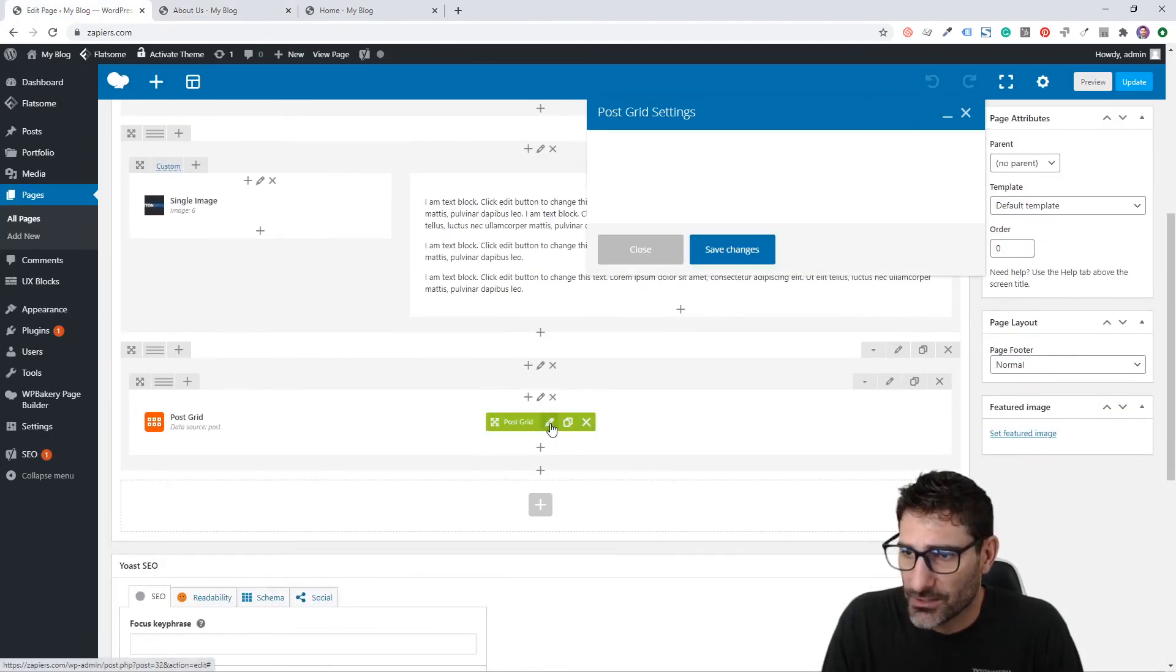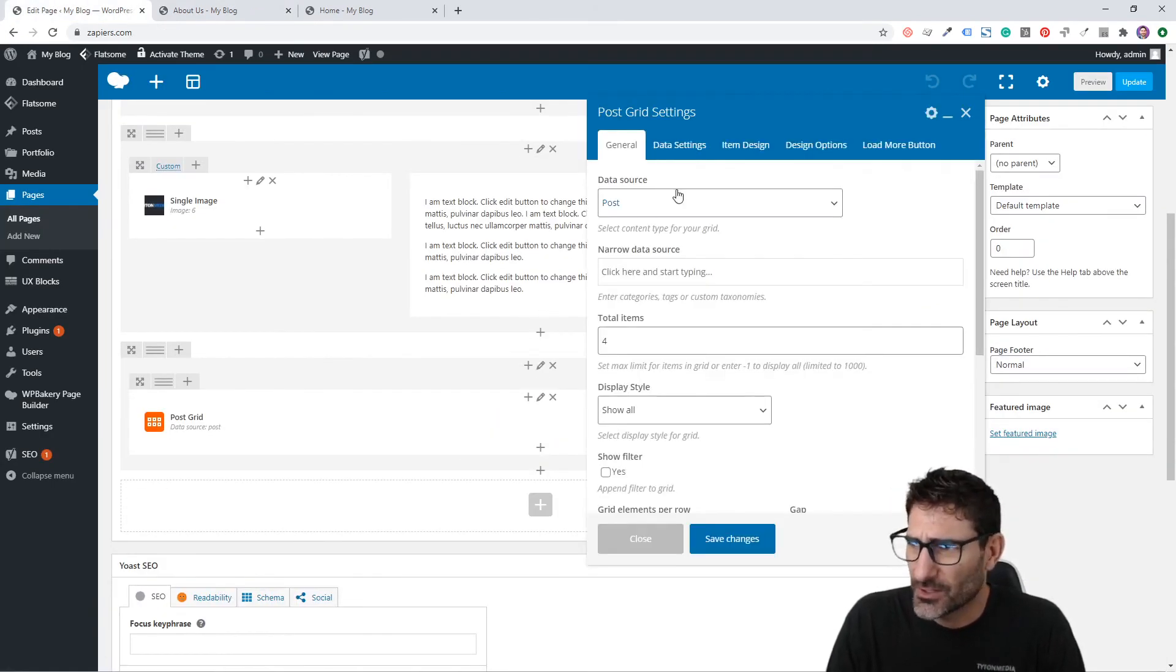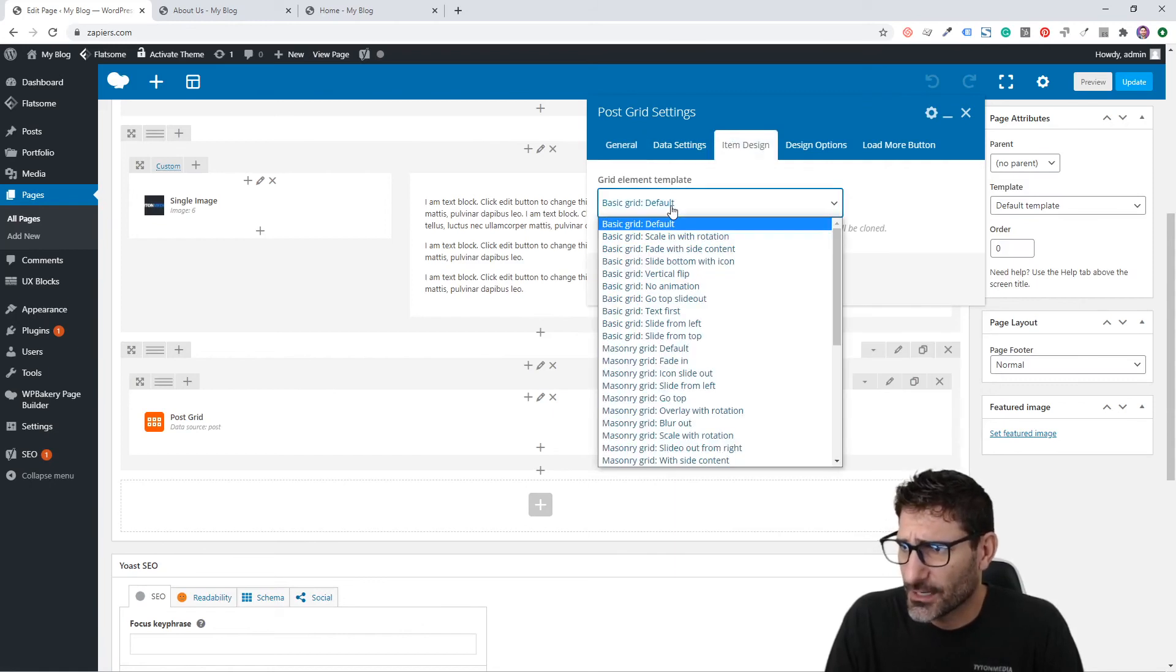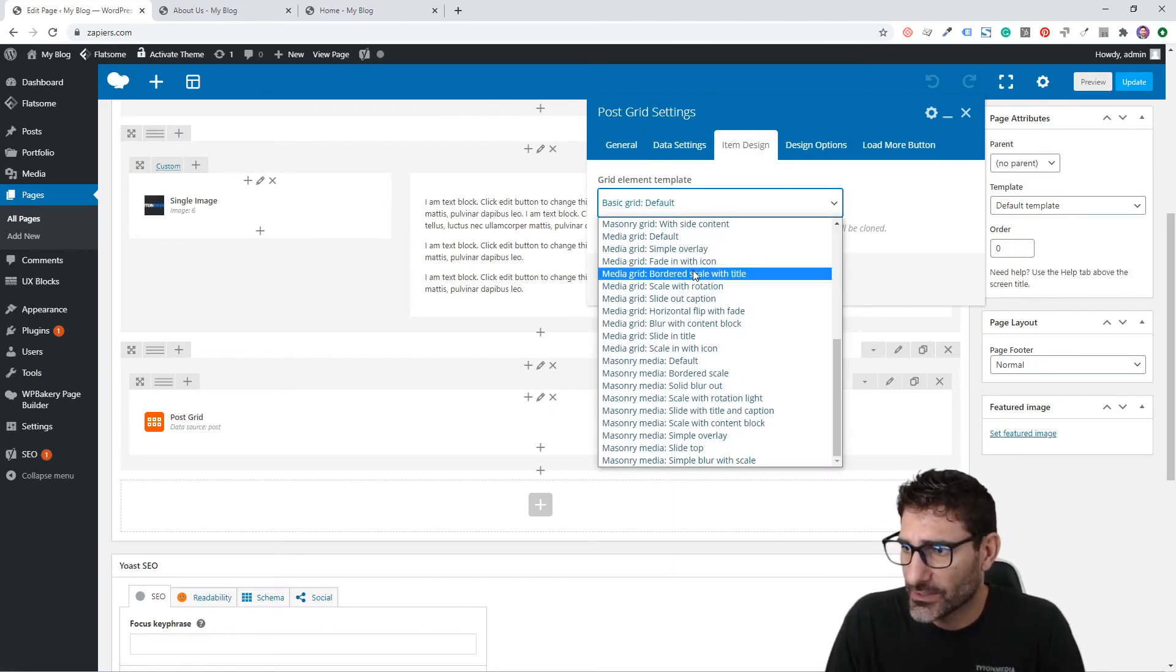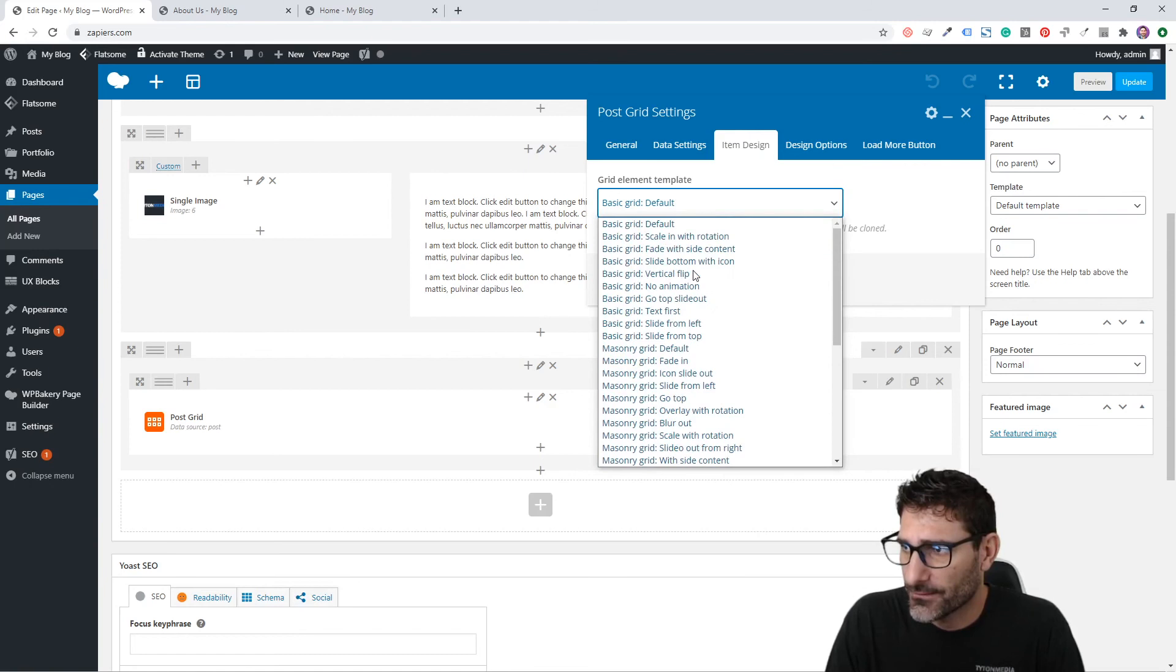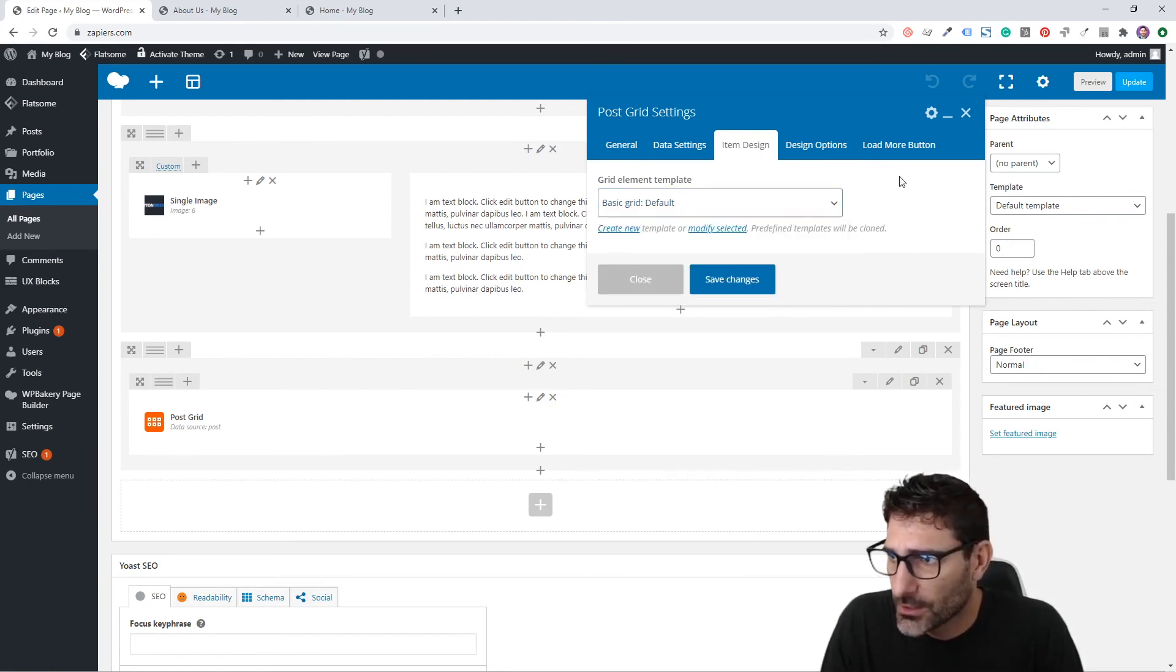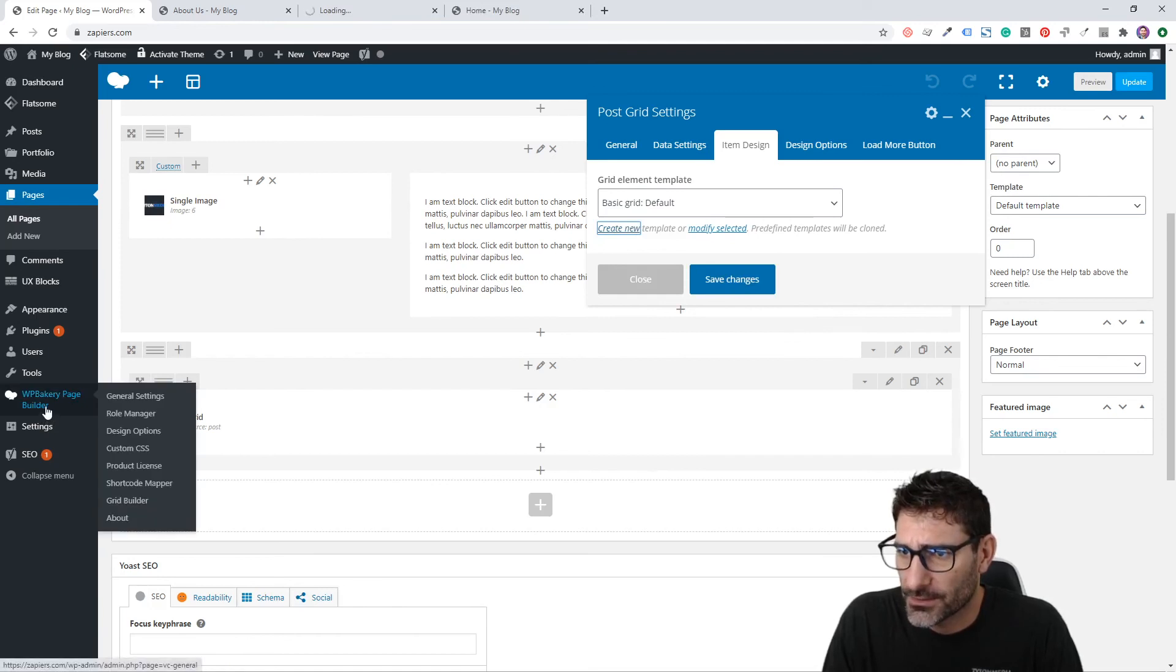You can actually change the output of these Post Grids by going to Item Design. There's a number of pre-made examples that they already have.